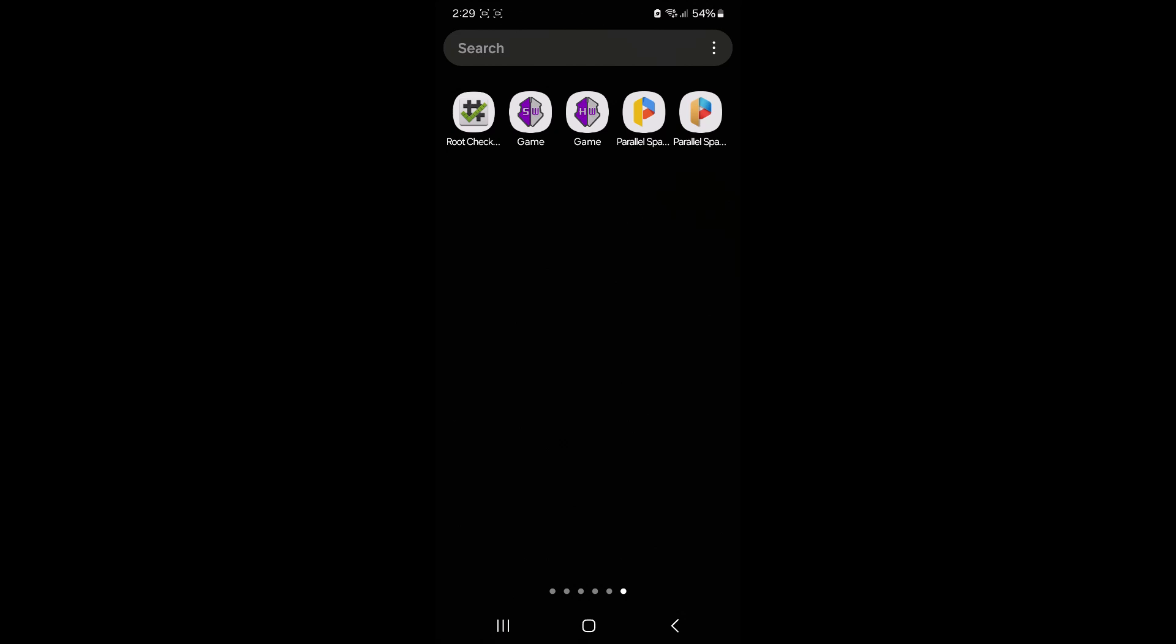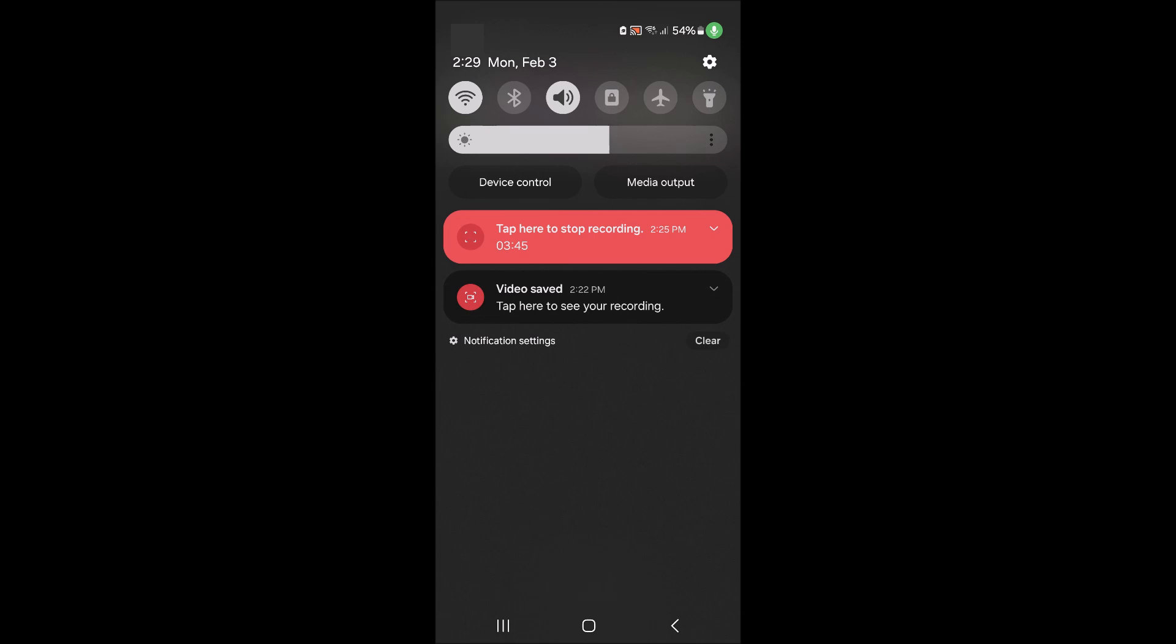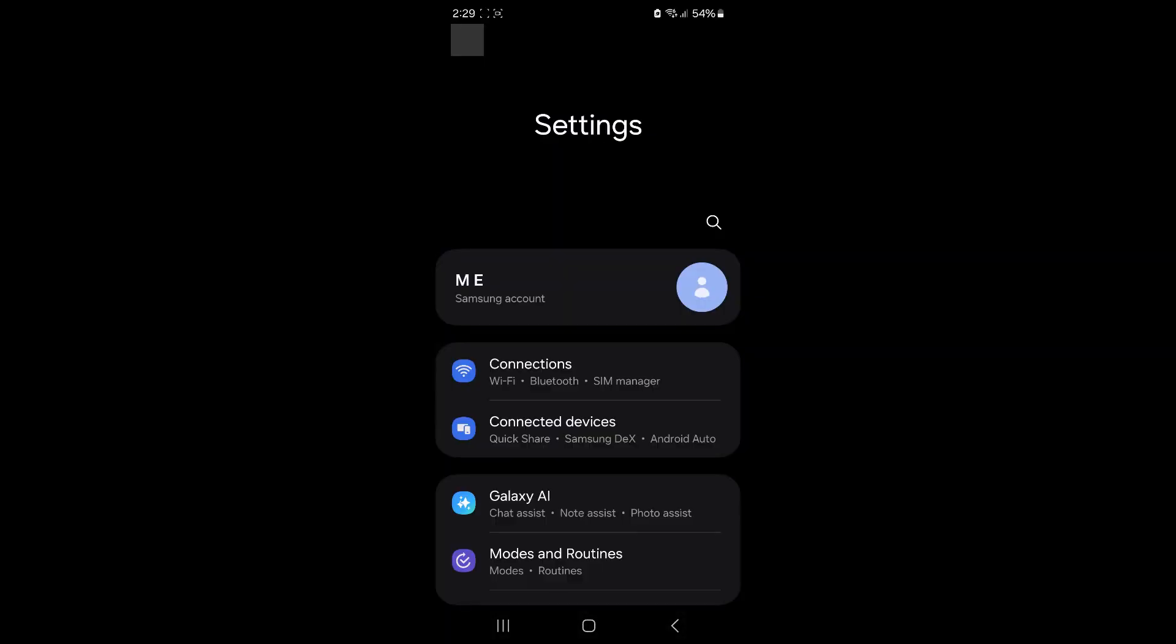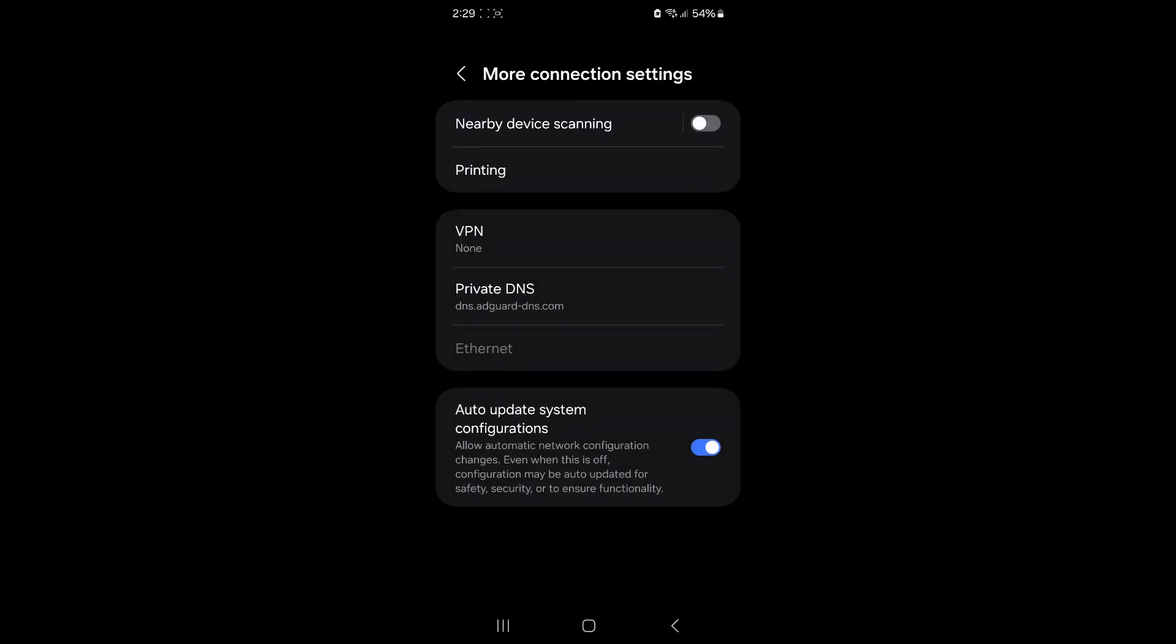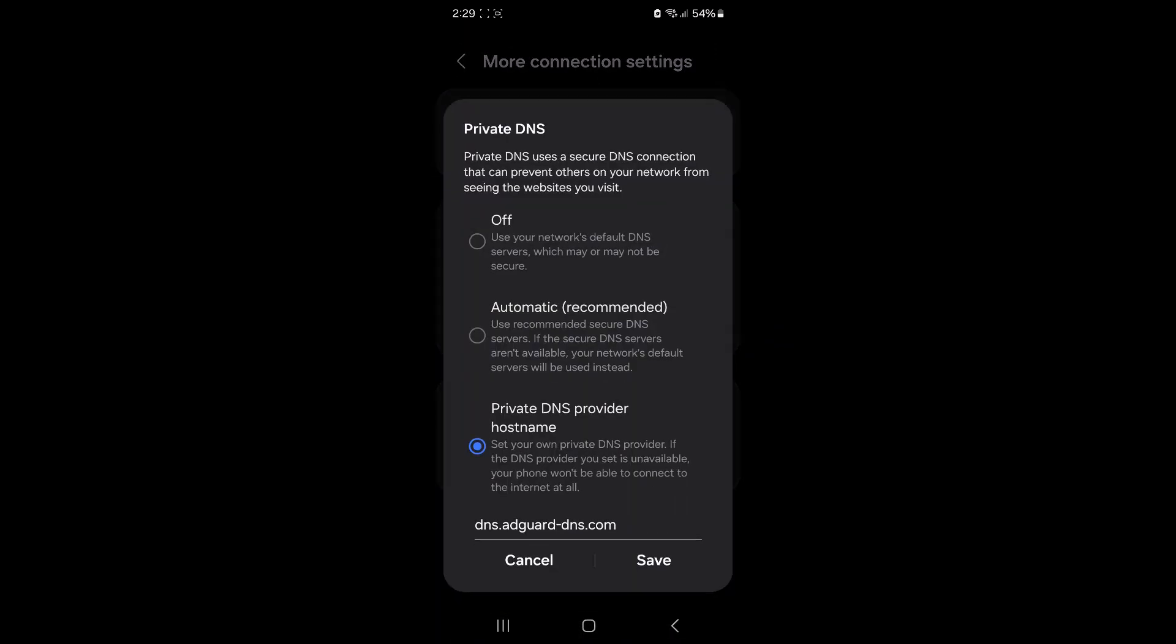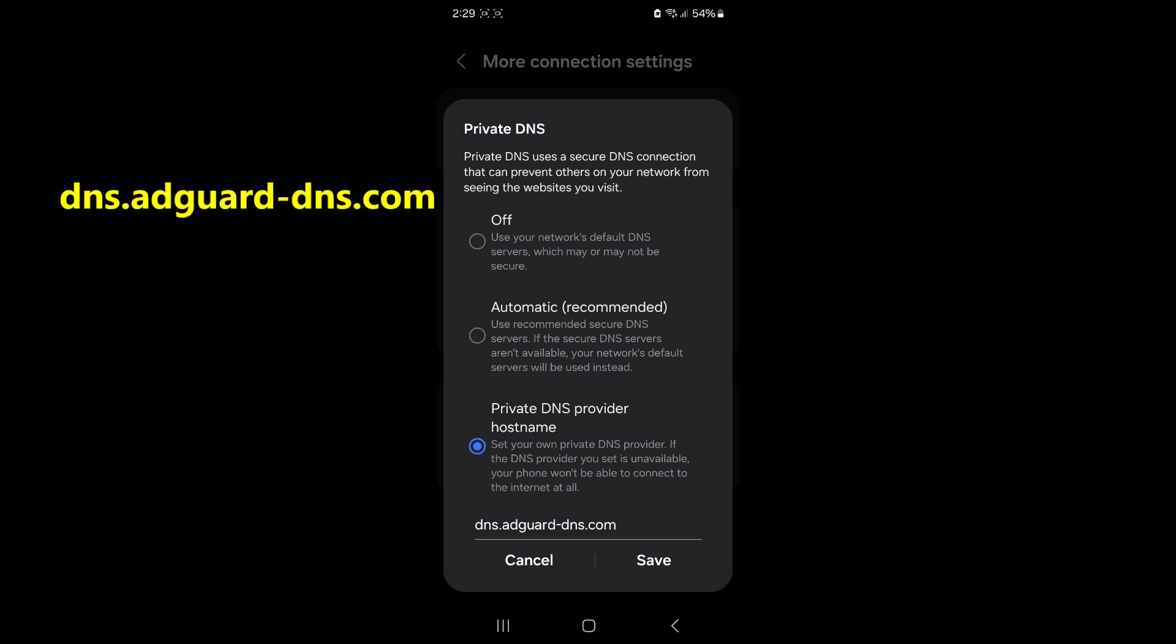I strongly recommend you disable ads before you begin because this is a non-paid version of Parallel Space. And as you know, in the free versions, you're going to be forced to watch ads. And this will make your task harder and more challenging. So I strongly recommend you disable ads like I'm going to show you. Head over to your device settings, search for DNS. And when you do, you'll get this Private DNS. Tap on it, tap on Private DNS. If you've never messed with this before, it's probably going to be in Automatic for you. All you have to do is select the third one right here and type in dns.adguard-dns.com and save it. And then reboot your device.